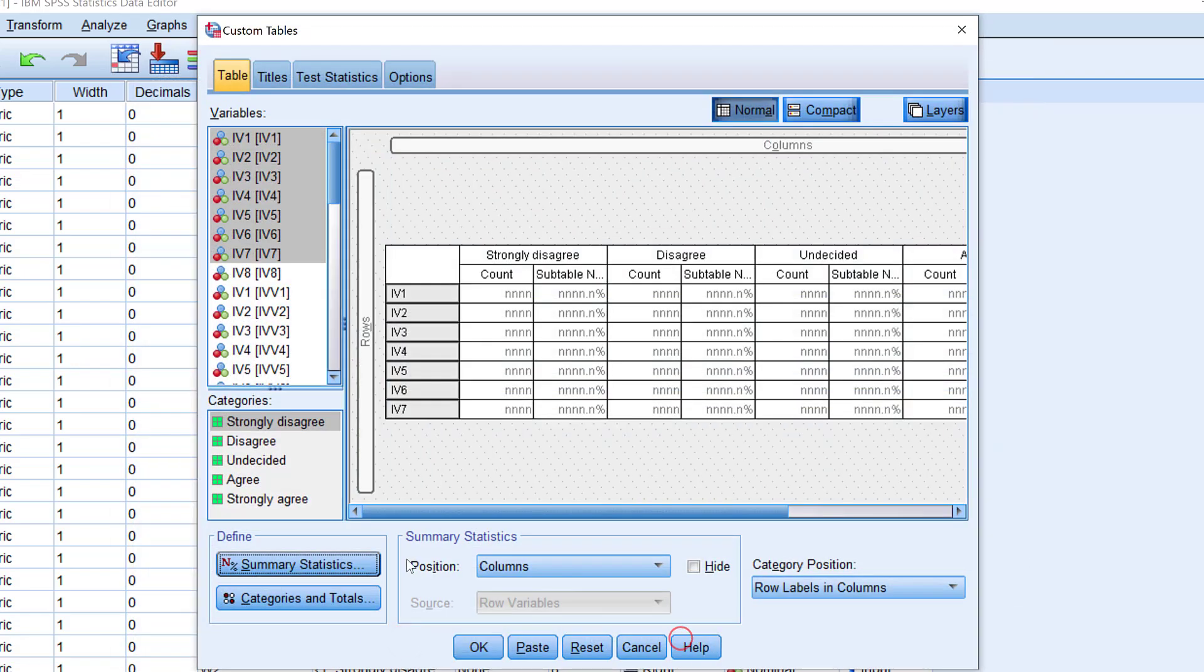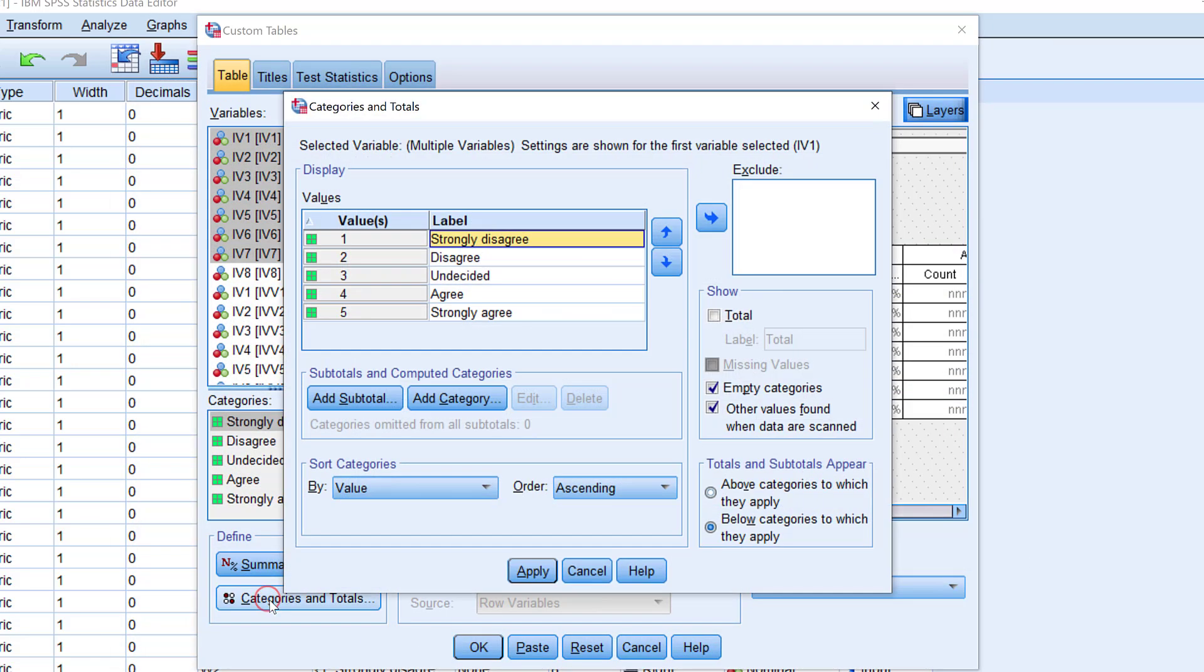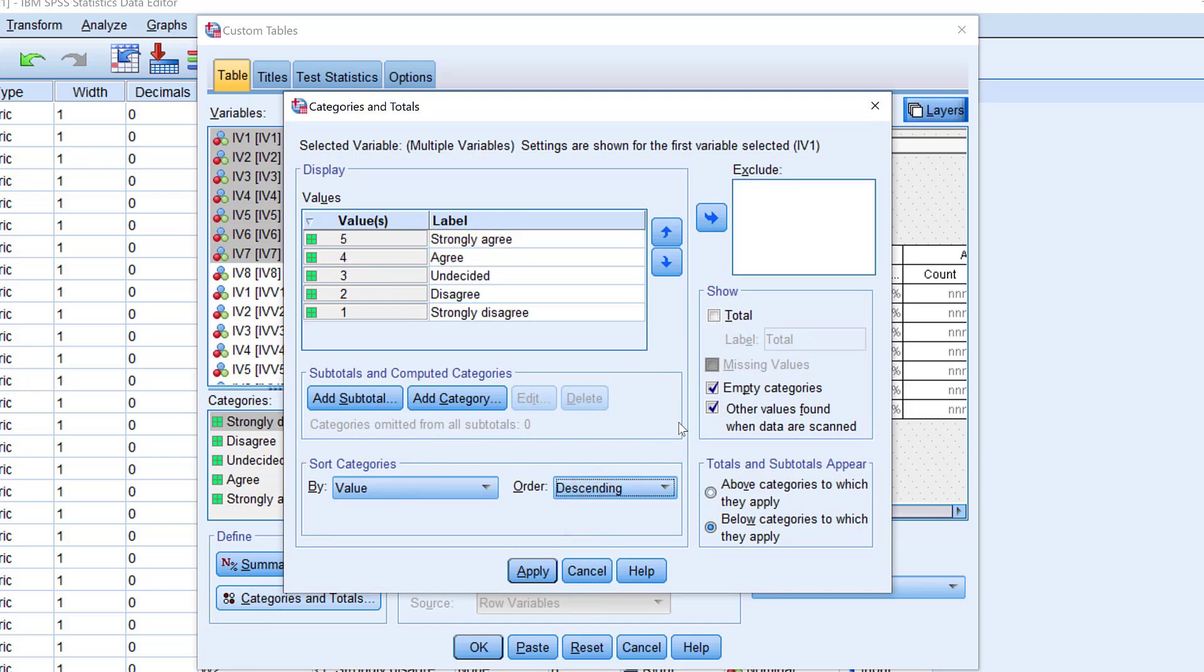Then I need to go to Categories and Total. I need to change the order from ascending to descending.